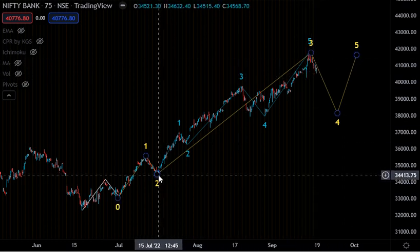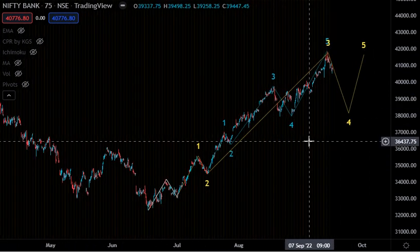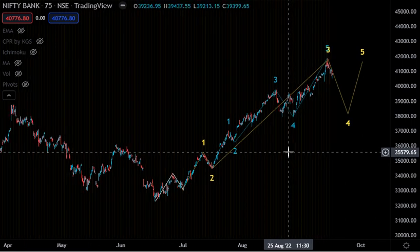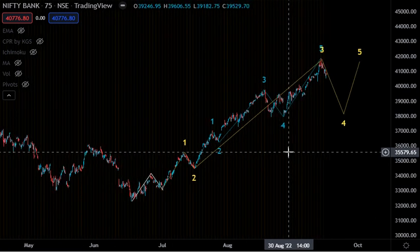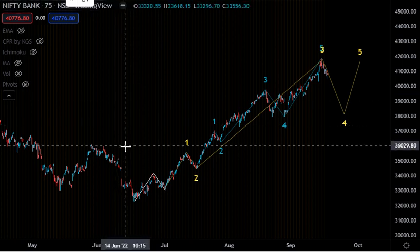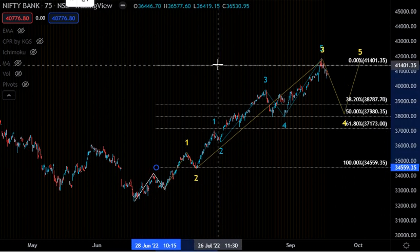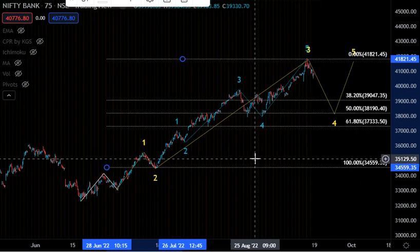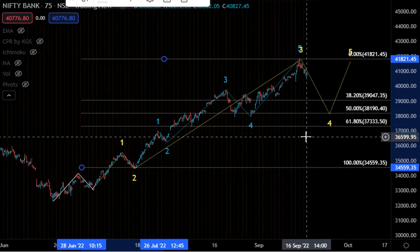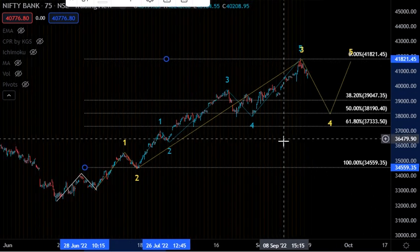I am of the opinion that the fourth wave correction of the intermediate cycle has started here, as you can see. Our aim is to find out how far this fall will continue and where it will stop — that is the intention of this video for the coming week. For that, I will use the Fibonacci retracement to find out the retracement of this third wave of the intermediate cycle.